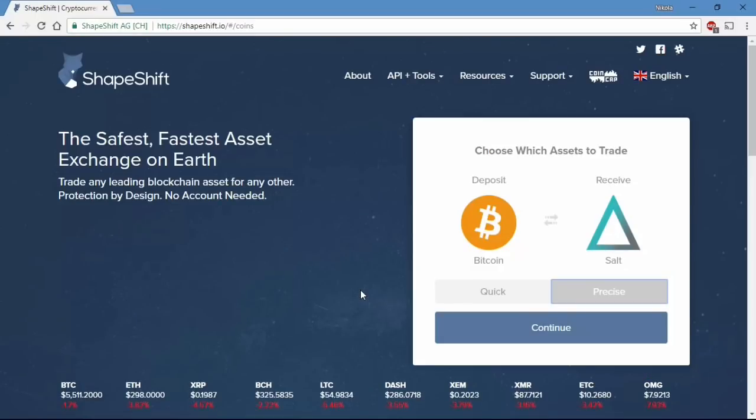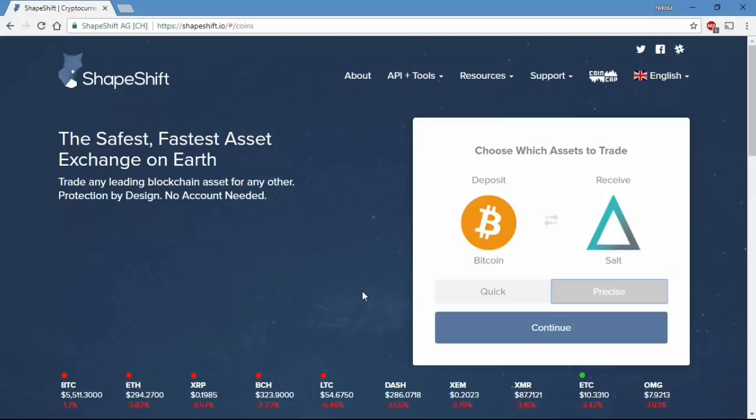There are a few different options but I will show you the quickest. To buy the token you need either Ethereum, Bitcoin or any other altcoin so you can exchange it for SALT tokens.